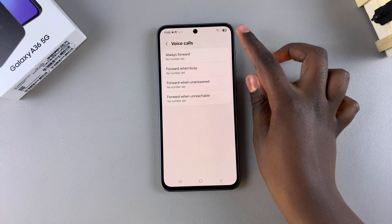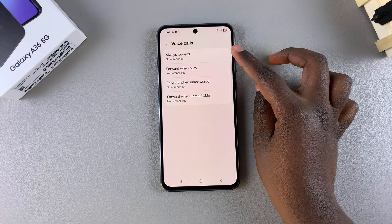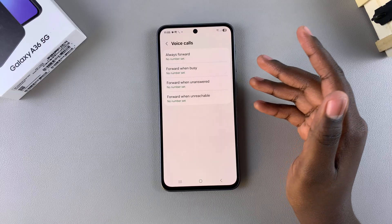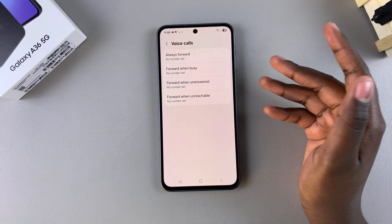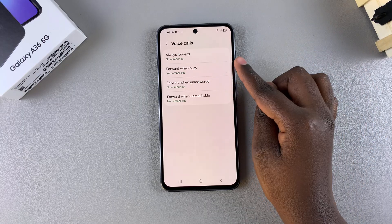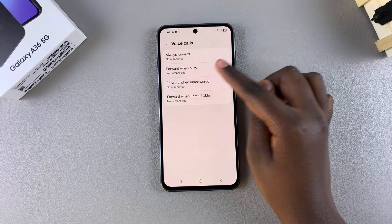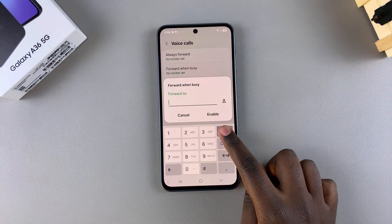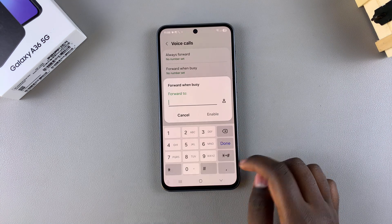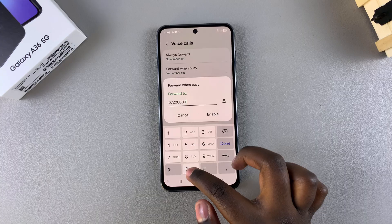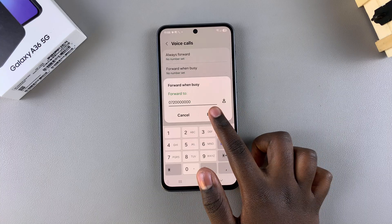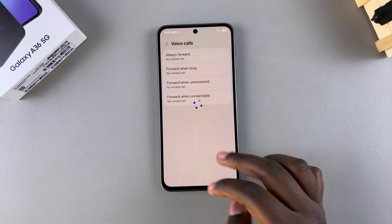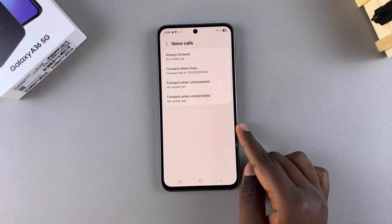You can choose to enable all options or just use always forward to have any incoming call forwarded. For example, if you choose forward when busy, just tap on it, then enter the phone number you want to forward calls to. Once entered, select enable and wait for the changes to be applied to your A36.